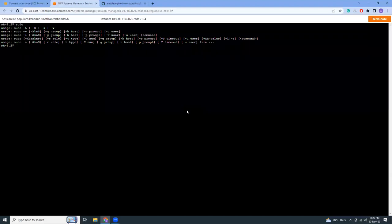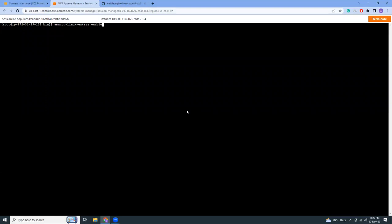Let's take root privilege. Then I'm going to install Ansible. At first you need to enable Ansible: amazon-linux-extras enable ansible2.